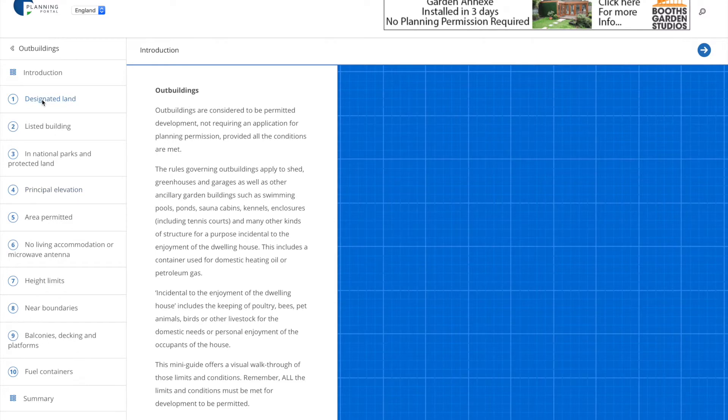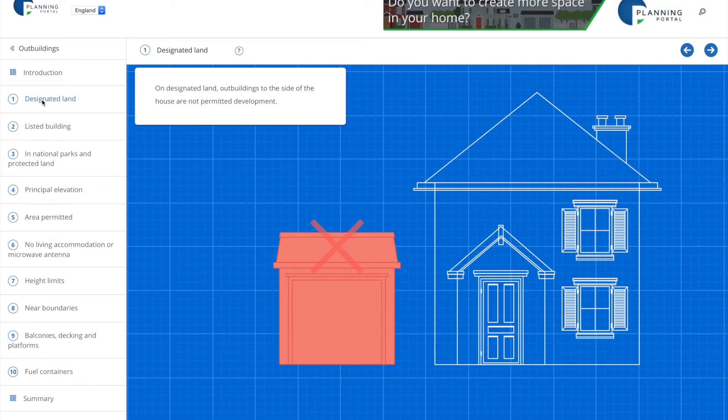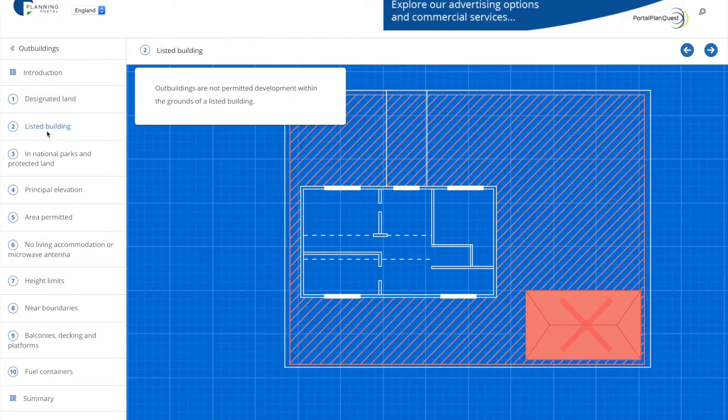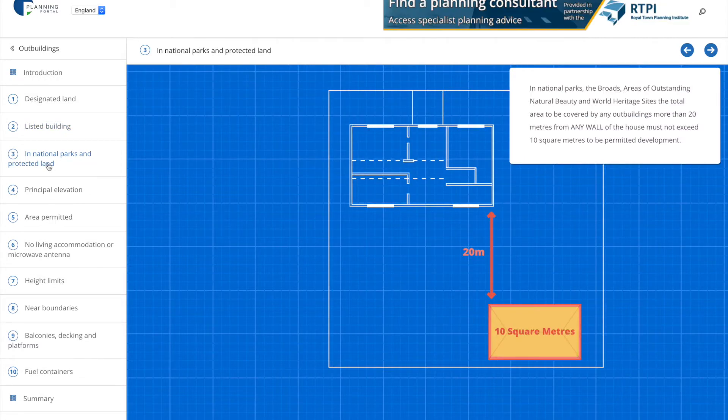Now in my case the outbuilding is not going to be going to the side of the property nor is it in the grounds of a listed building or a national park or protected land so these do not apply.